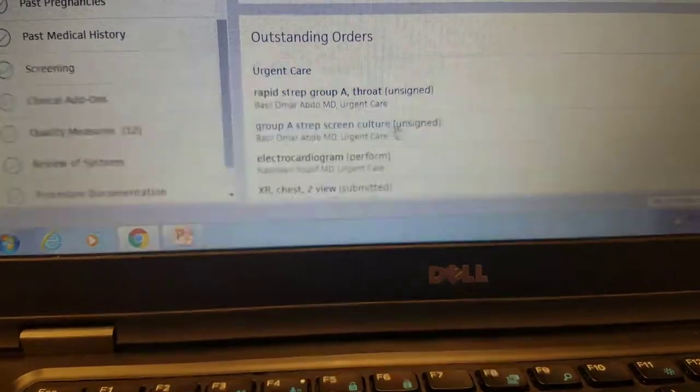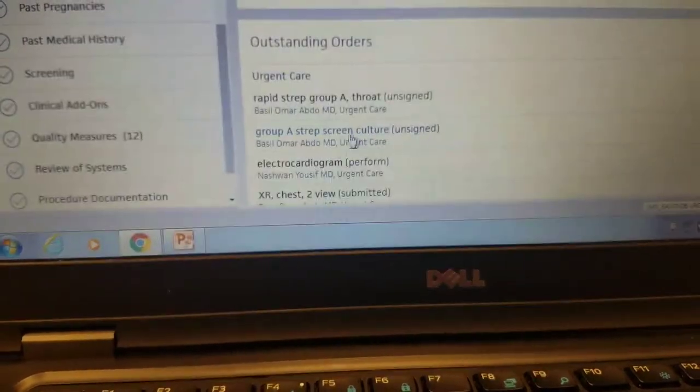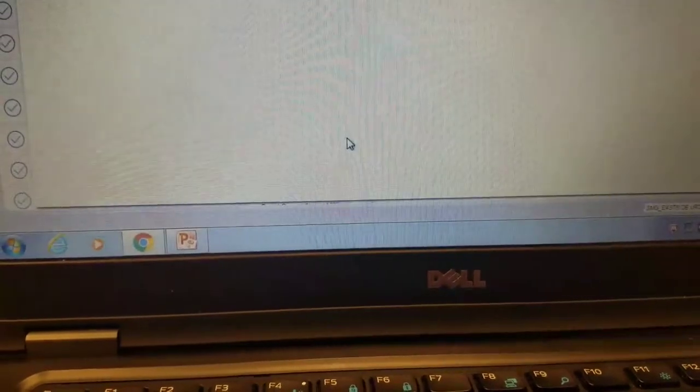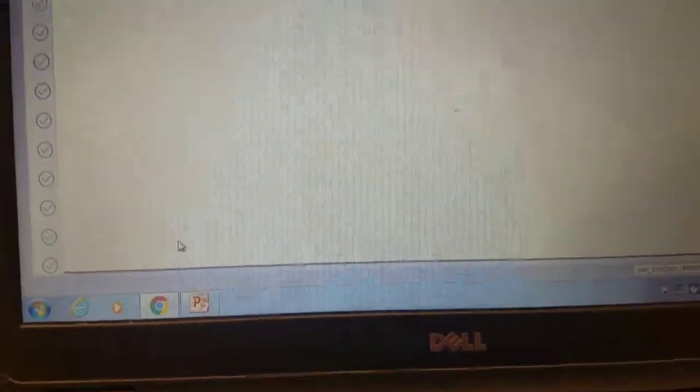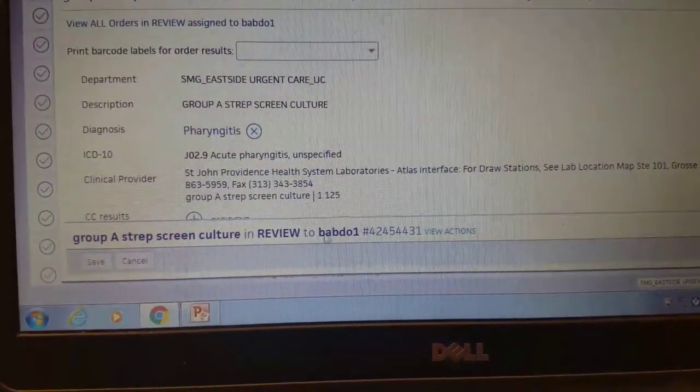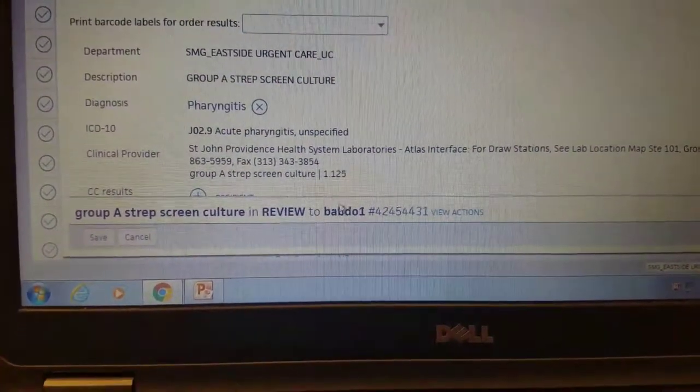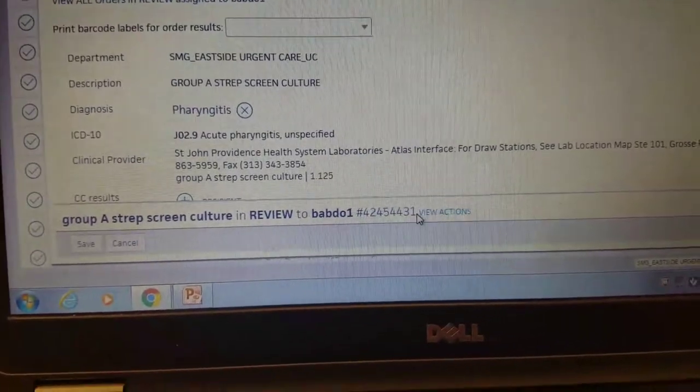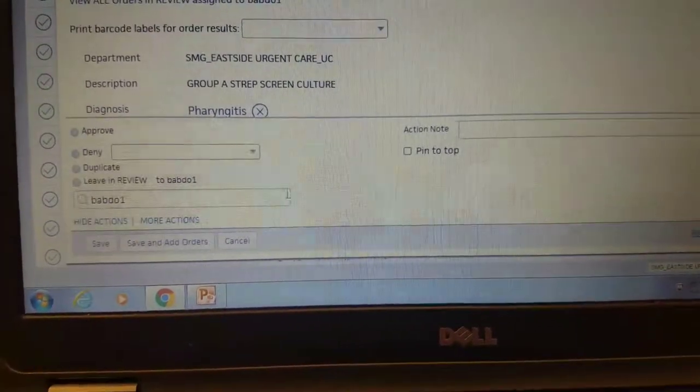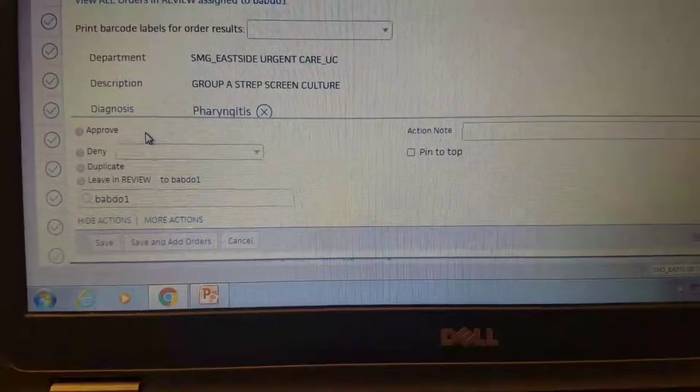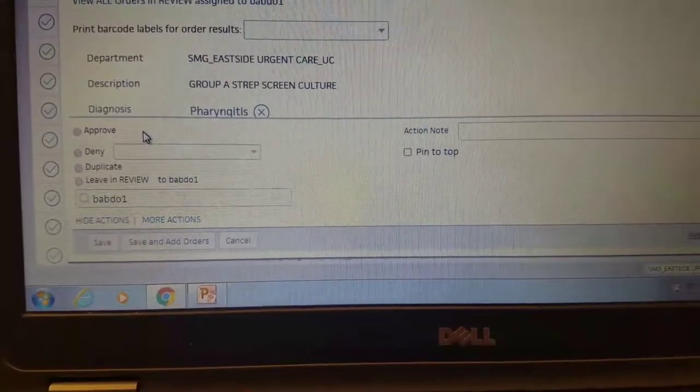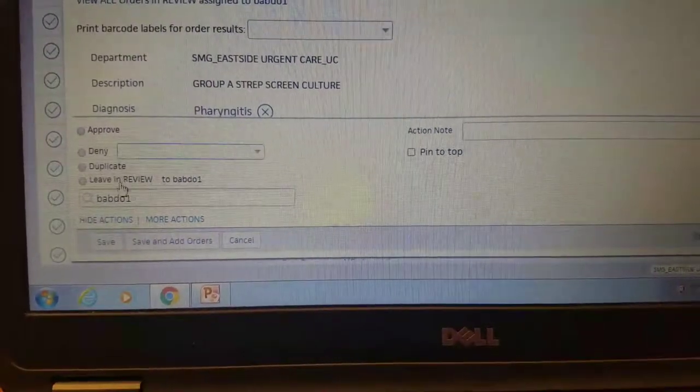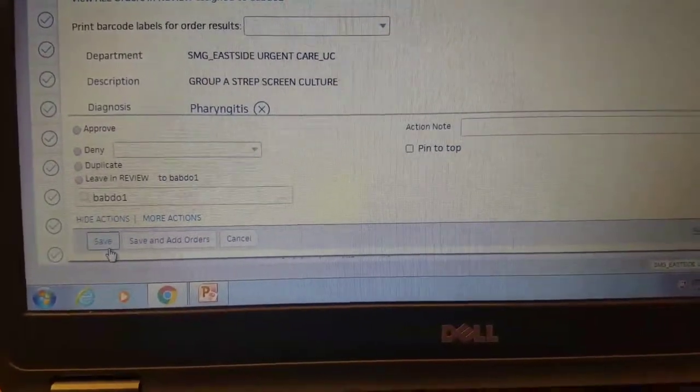This would say in perform status. Then you would click on this to tell Athena that you did it. Again, test patient. Normally you would hit view actions, and the first dropdown here would say submit via in-house specimen draw, and you would hit save.